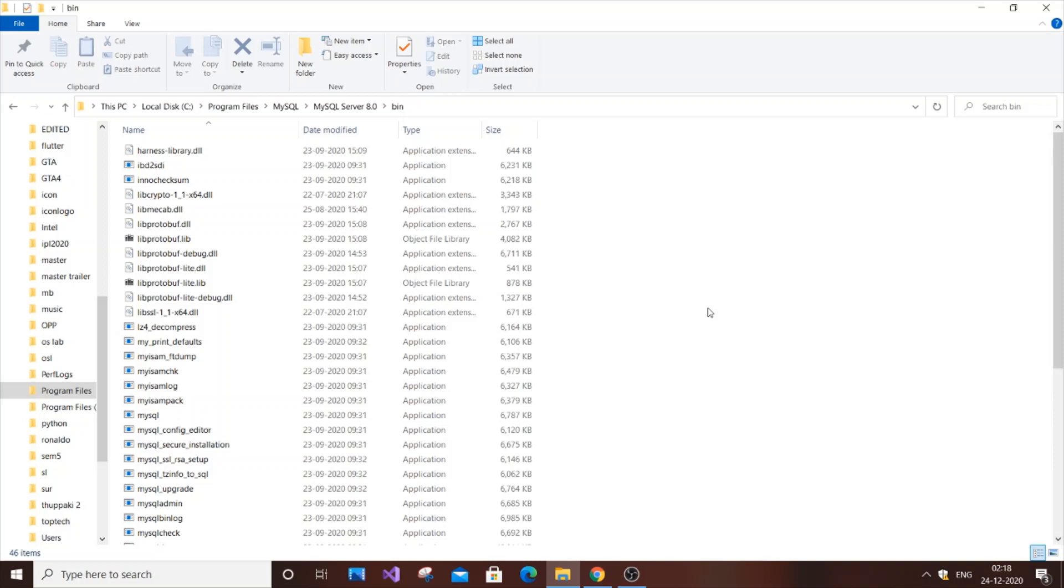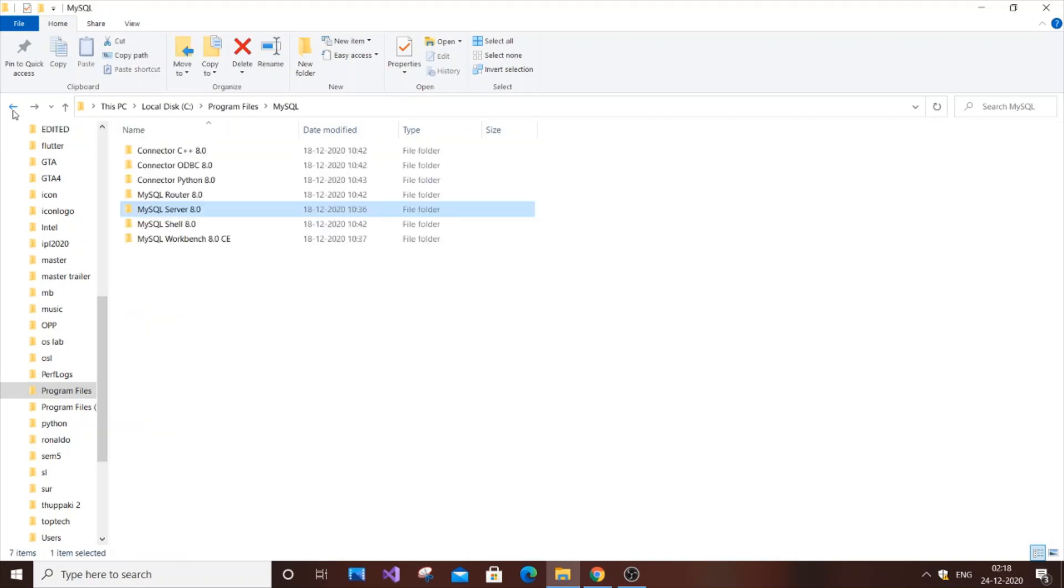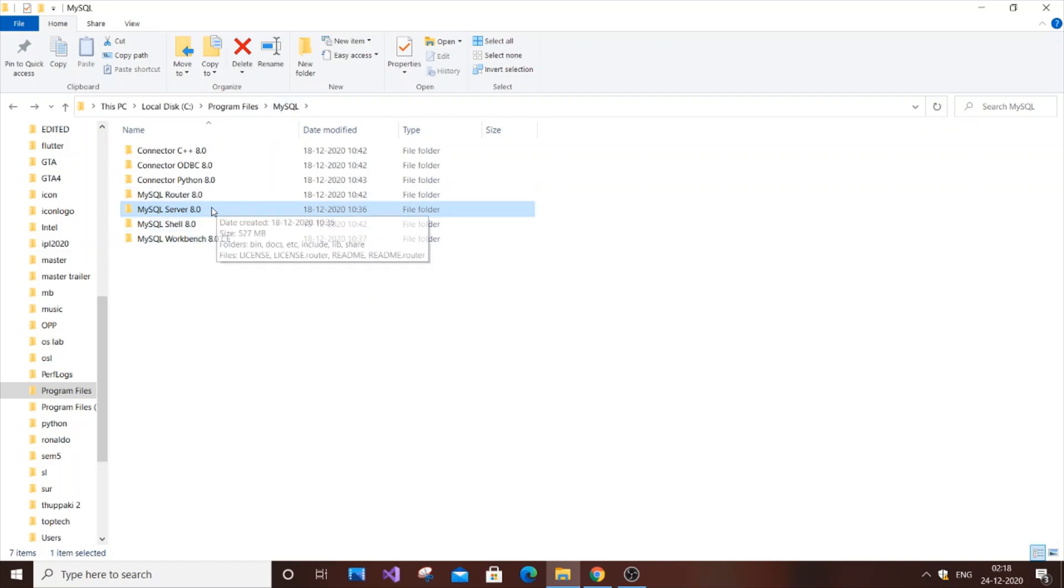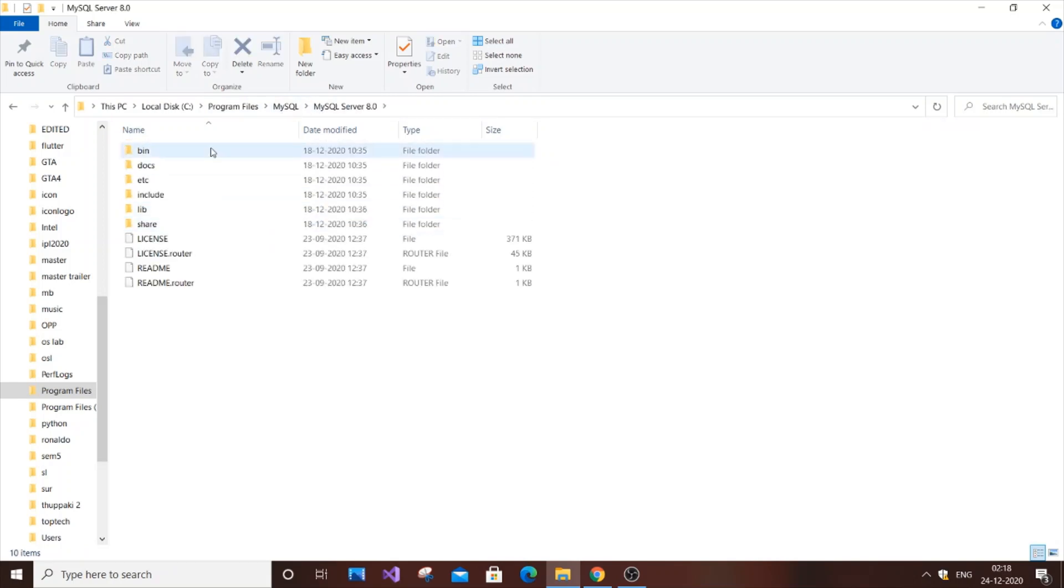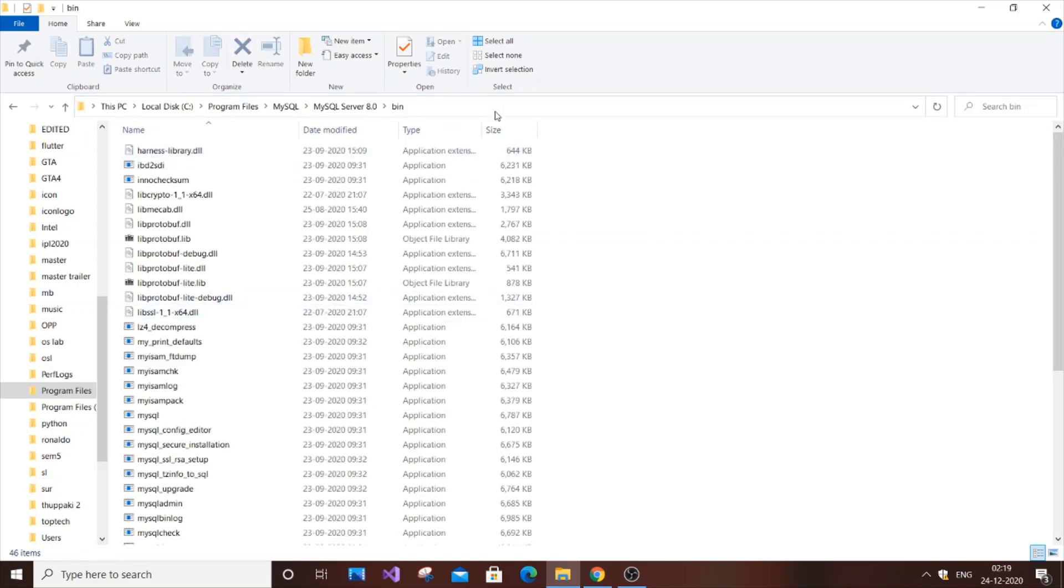First, you need to go to the folder where you installed MySQL Server. By default, this is in C:\Program Files\MySQL. In that folder, go to MySQL Server 8.0 or your version, and then go to the bin folder. After reaching this location, you need to run it in Command Prompt as administrator.